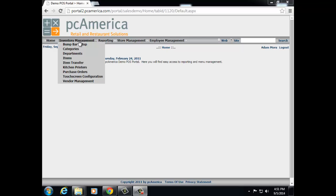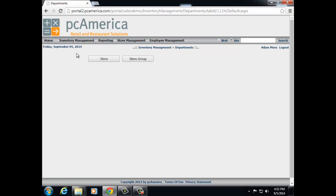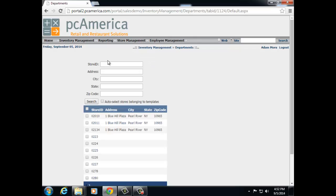Next, we have categories. After selecting a store ID or multiple store IDs, you'll be able to configure the categories at that store. Categories are used for detailed reporting. Next, we have departments. The same way you would create departments in Castor's Express or Restaurant Pro Express is the same way you would create these departments on the Web Portal. This will allow you to select your store and create a department for all stores at once or just each individual store.